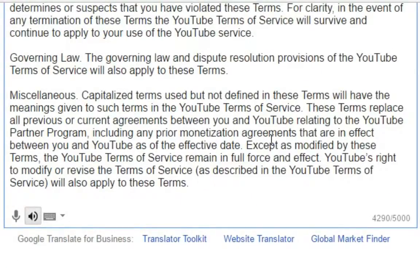Governing law: The governing law and dispute resolution provisions of the YouTube Terms of Service will also apply to these terms. Miscellaneous: Capitalized terms used but not defined in these terms will have the meanings given to such terms in the YouTube Terms of Service. These terms replace all previous agreements between you and YouTube relating to the YouTube Partner Programme, including any prior monetization agreements that are in effect between you and YouTube as of the effective date. Except as modified by these terms, the YouTube Terms of Service remain in full force and effect.